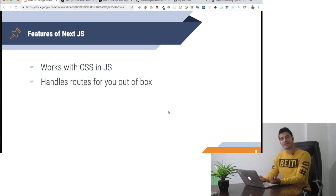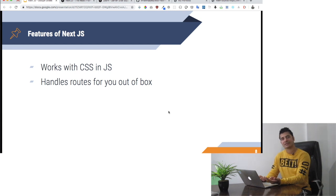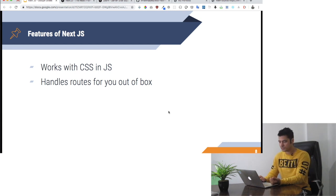It handles routes for you, so you don't have to import any routers. It already has a router which you can import.